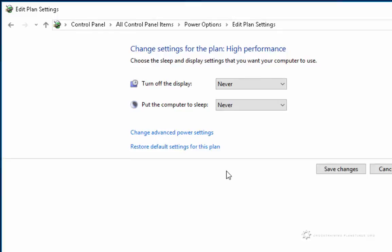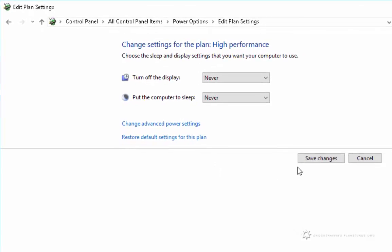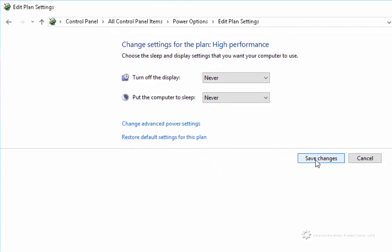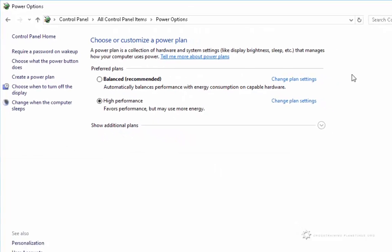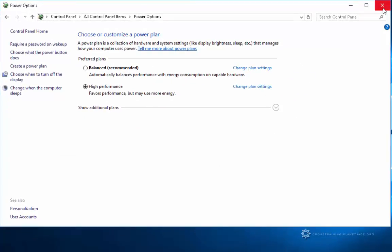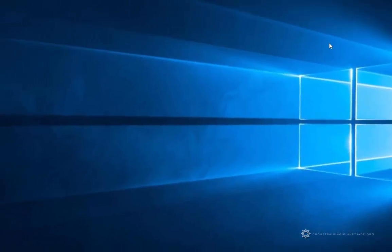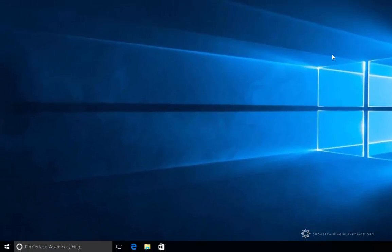Once I'm done, I'll click save changes and then simply exit out of here. And that's all there is to that.